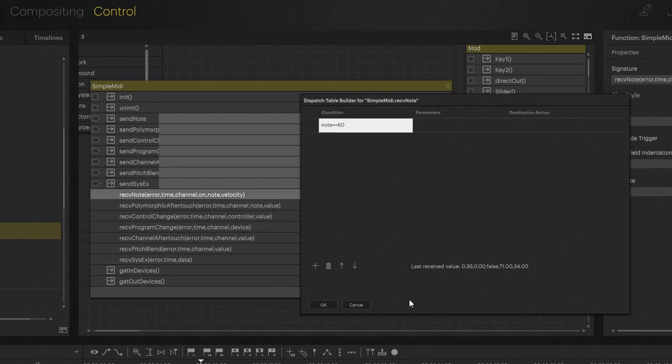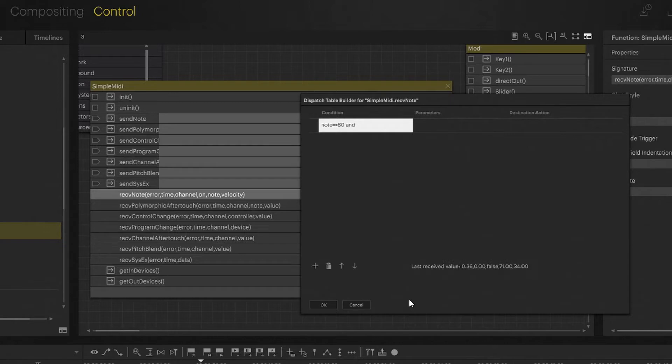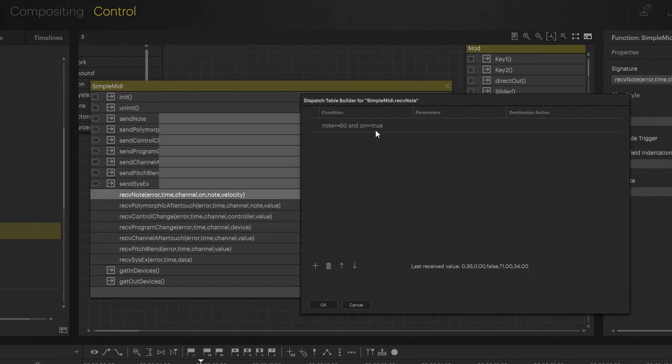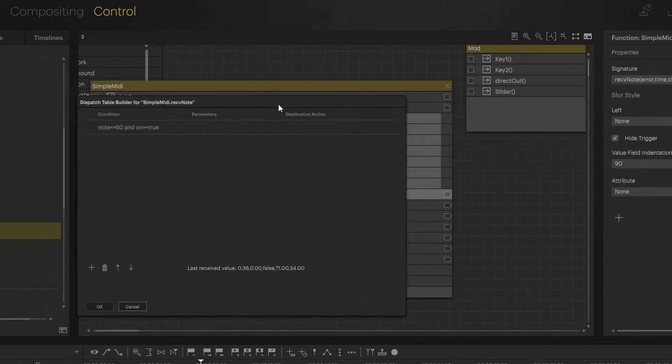That would be good for, for example, for toggle or something like that. Here I don't want that. So I'm going to add some logic and I'm going to add the logical operator, like AND, and on equals equals to true. Press return. Now what I've created is the condition. So if my input is note 60 and on is true, it's a press down, then please send the trigger to my destination action.